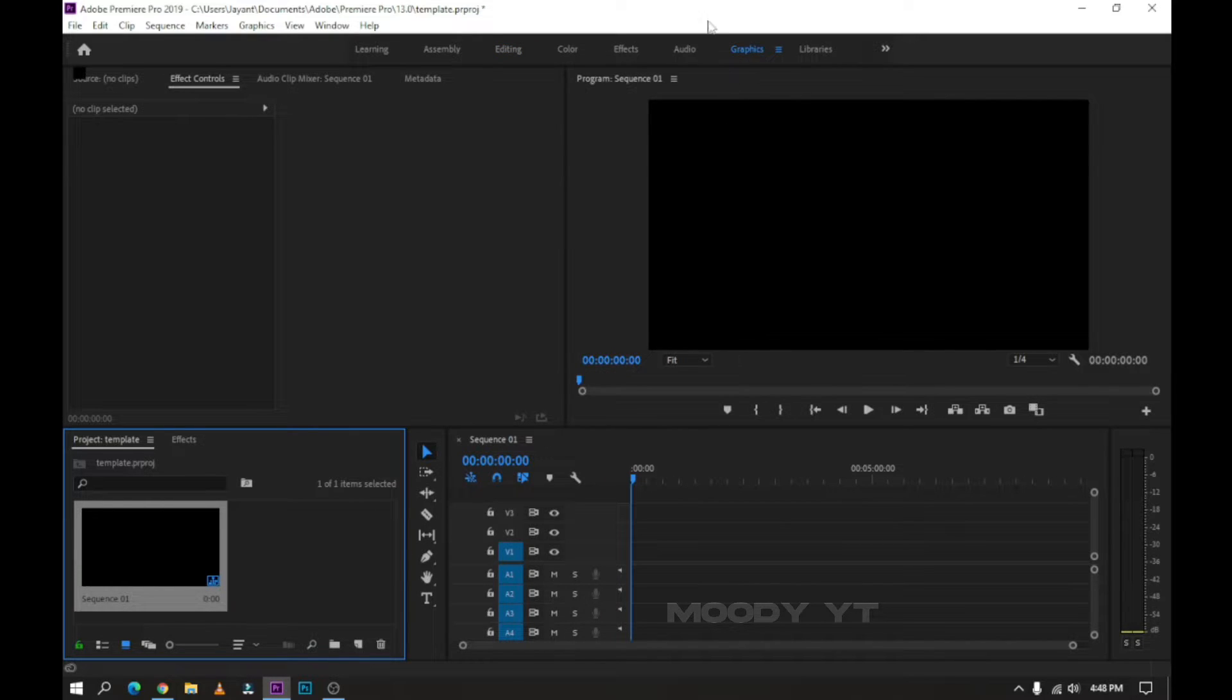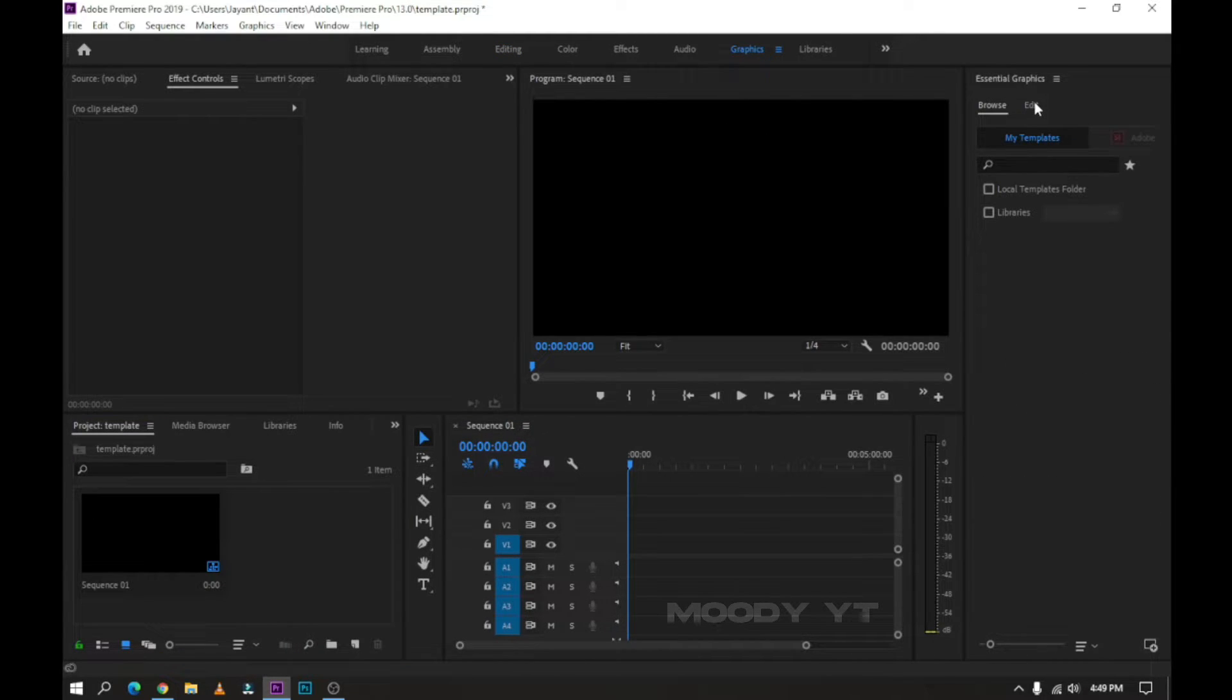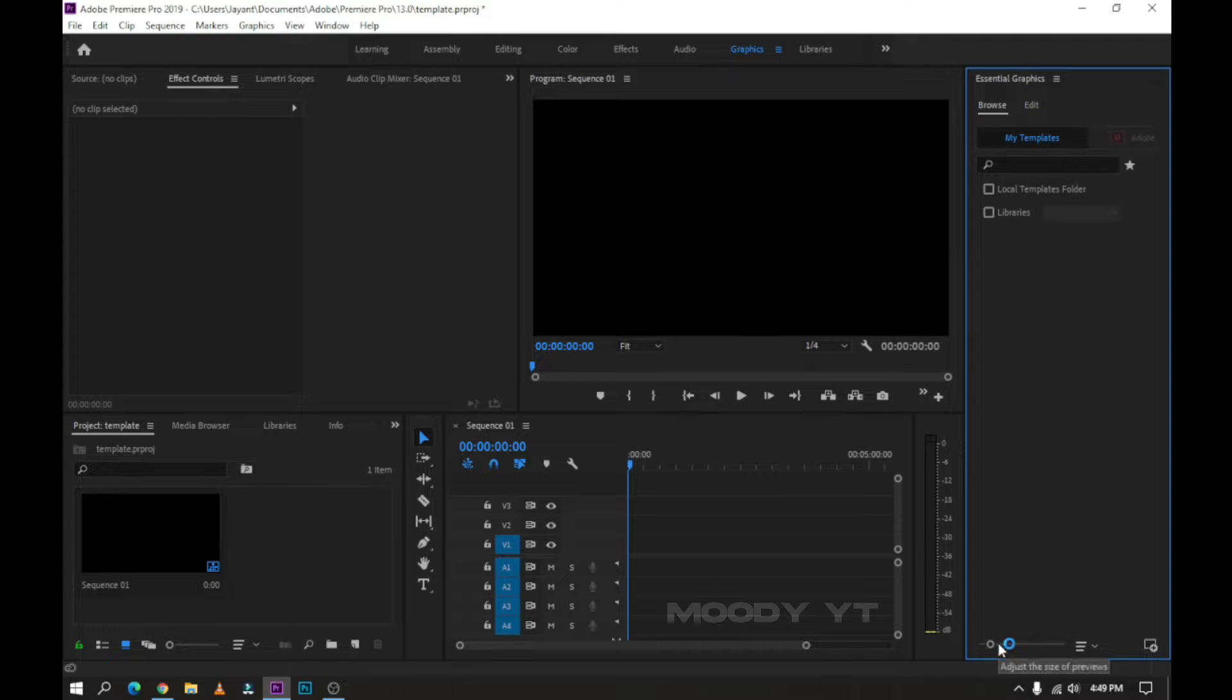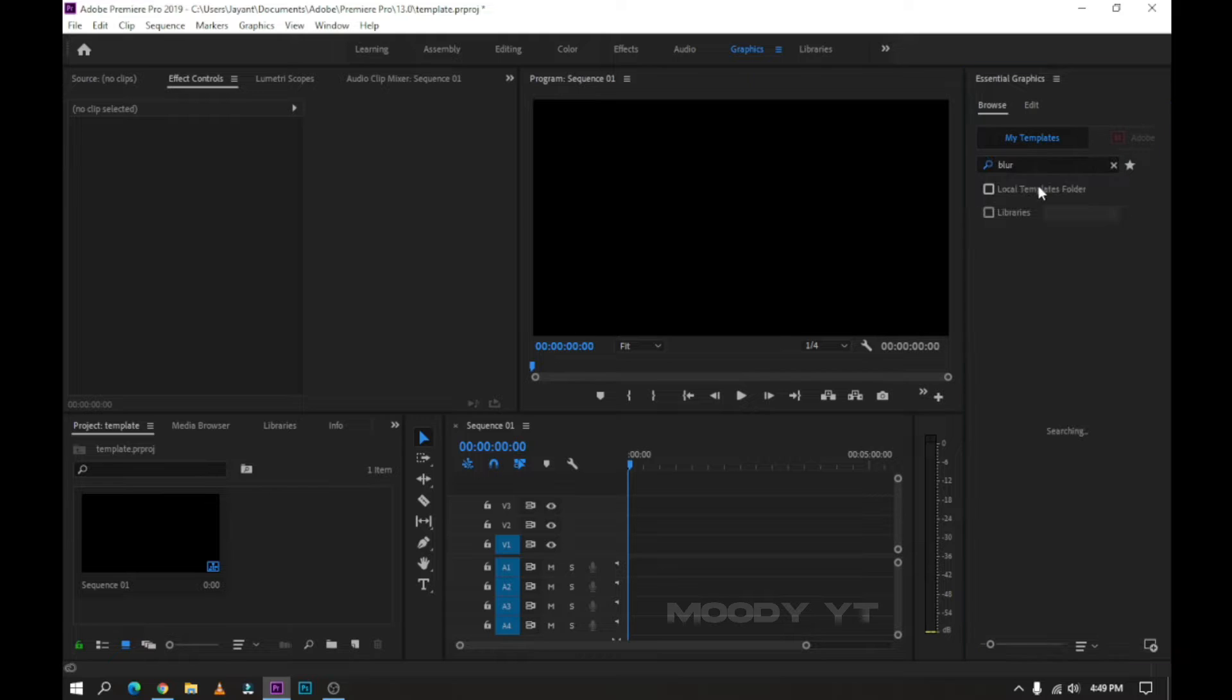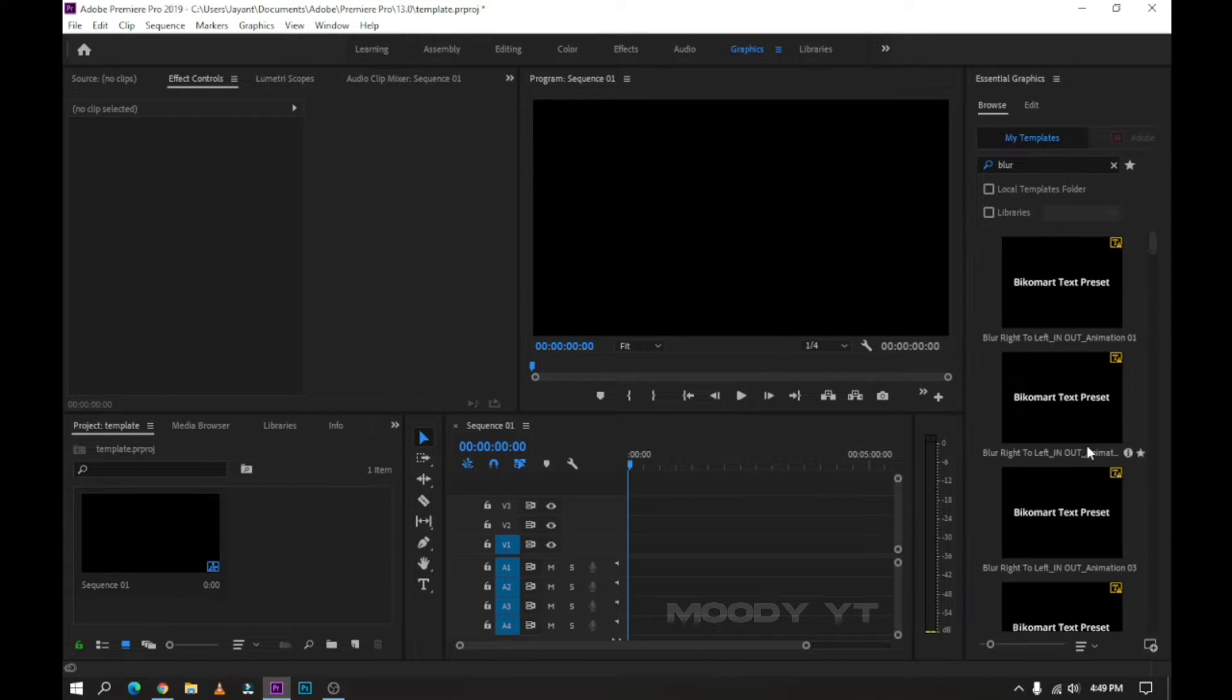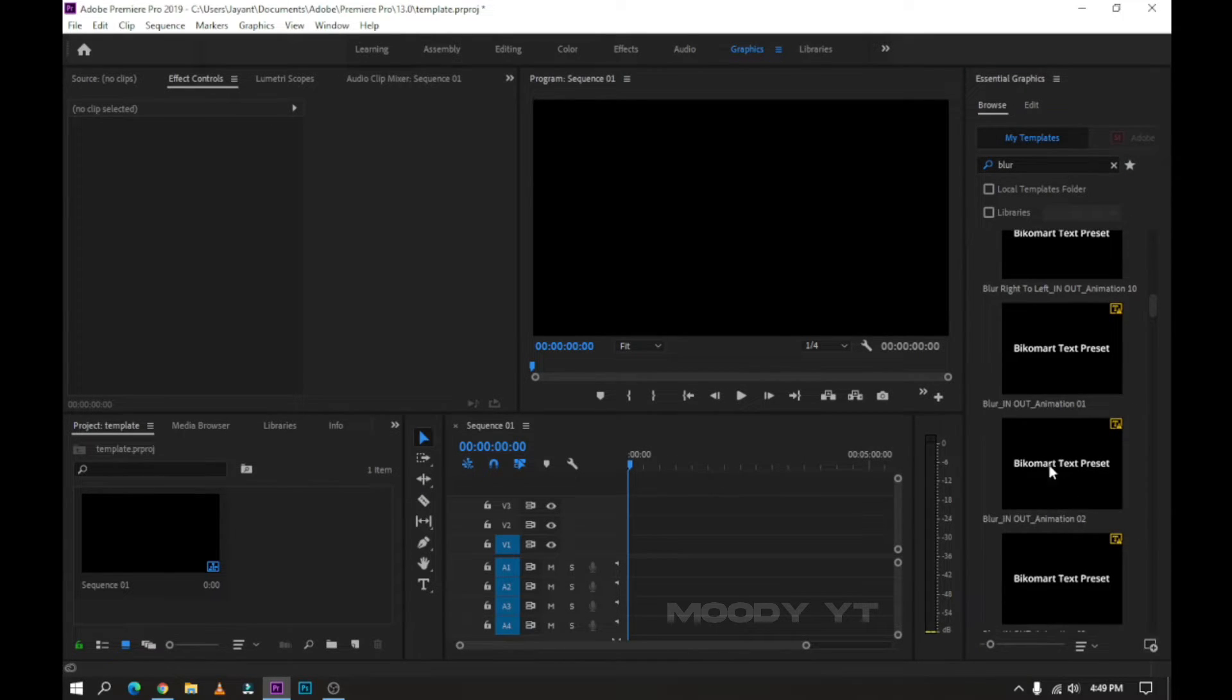Then go to the Graphics section and search Blur. Wait some time for loading templates. Now you can see many blur templates.